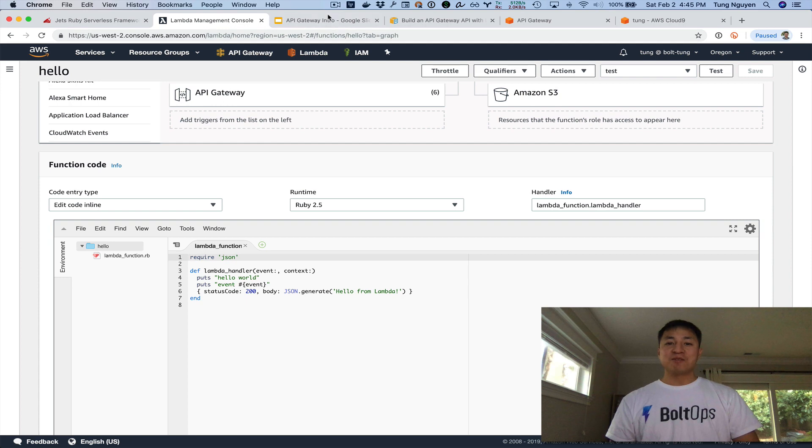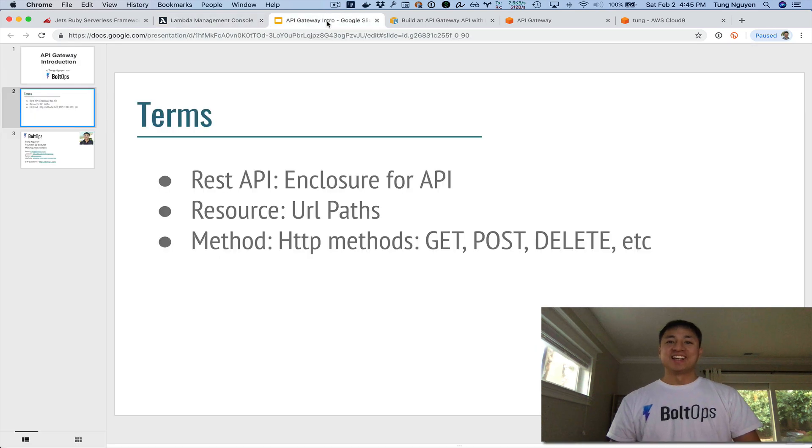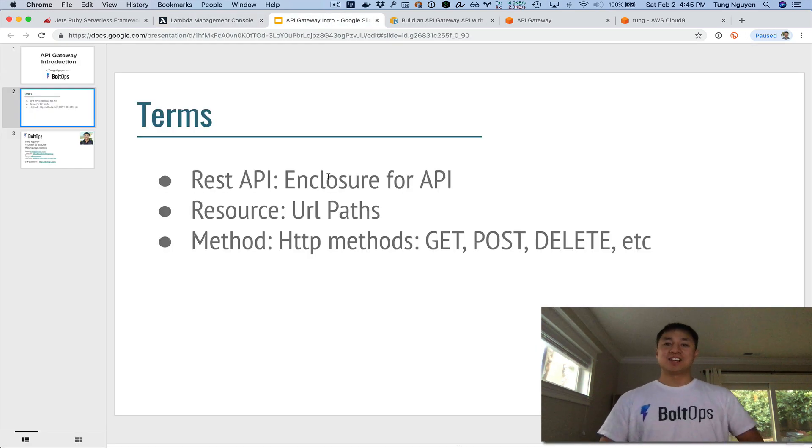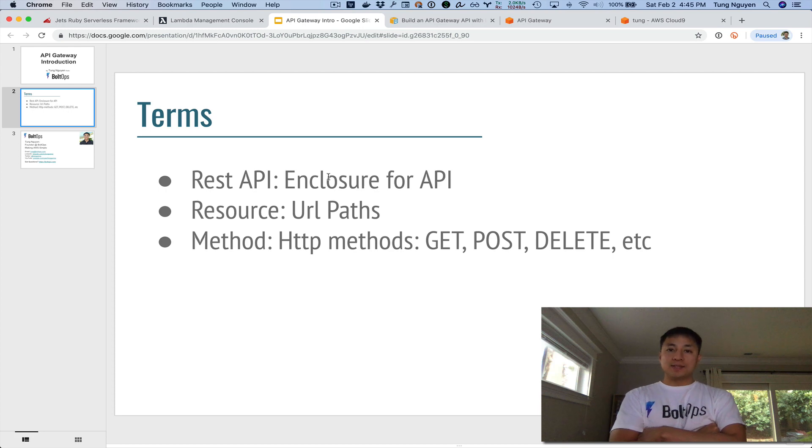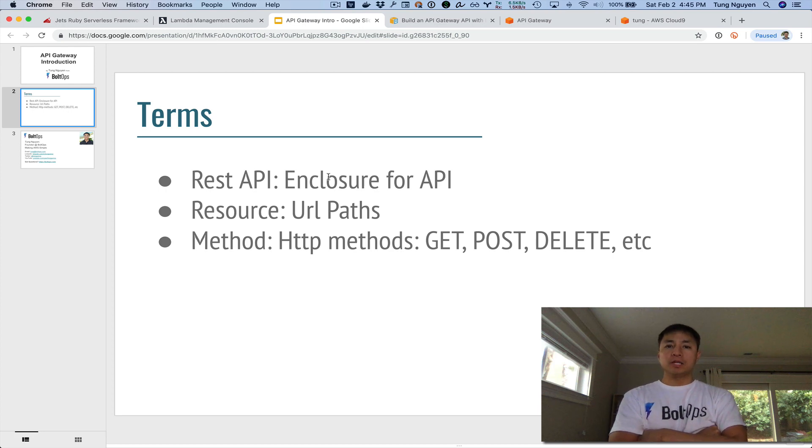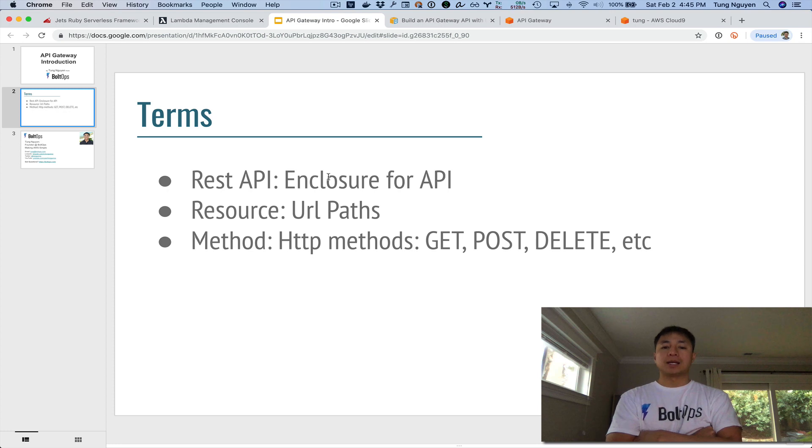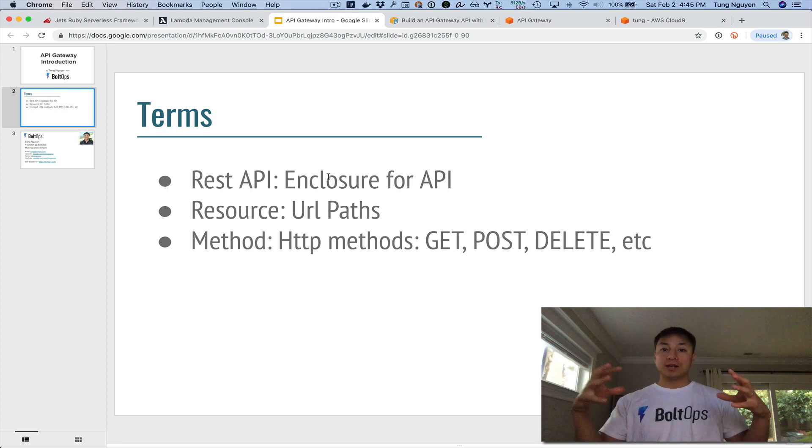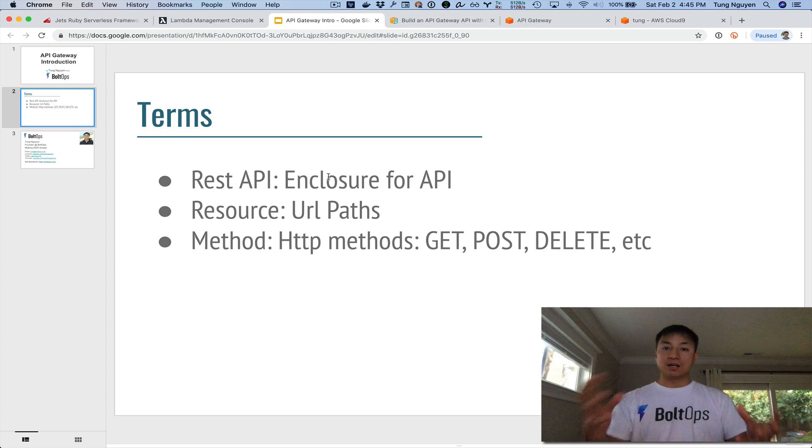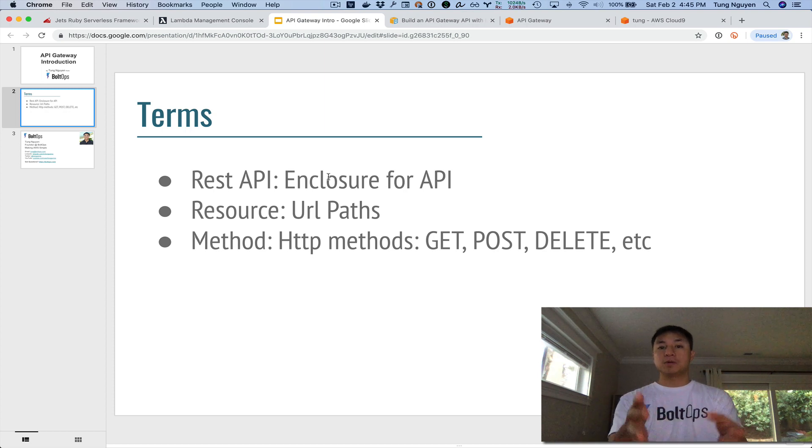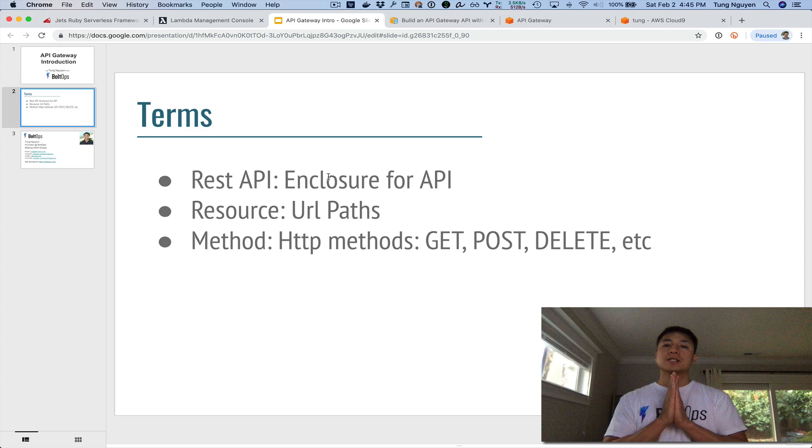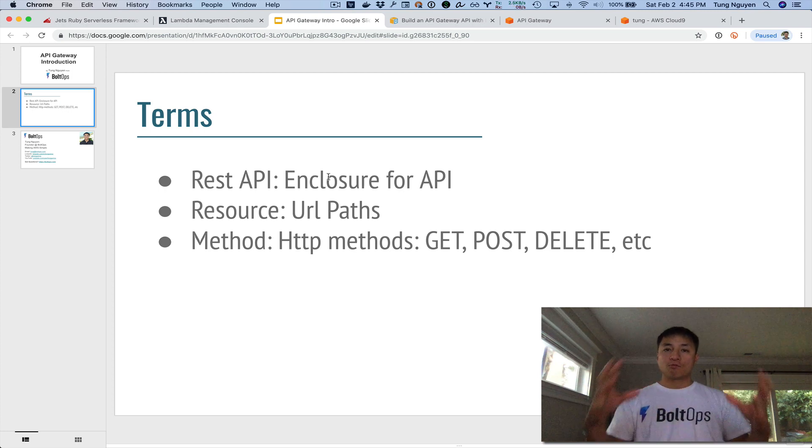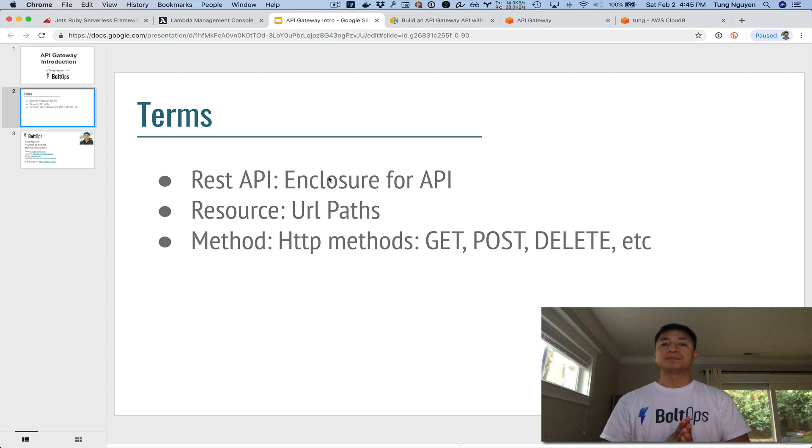And then one more thing, we got to cover some terminology. So here are API Gateway terms that are important to understand and know. We really only need to know three. REST API, that's just an enclosure, or this is the record that encapsulates all the resources underneath your API, because we can create multiple APIs. So we're just going to create one demo API in this video, but REST API just represents the entire API.